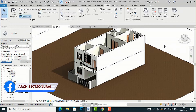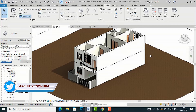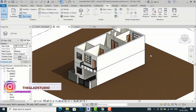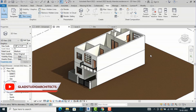Hello friends, welcome back to another video tutorial in Revit Architecture. I am Architect Sonu Rai. In today's video tutorial I am going to teach you how to apply materials in Revit and also how to create your own material library in Revit. There are various methods to apply materials in Revit, and I will discuss each one.